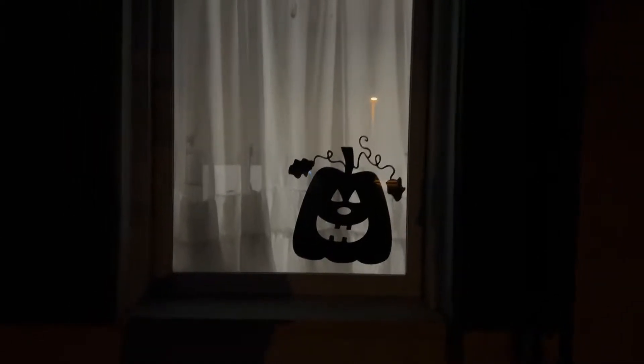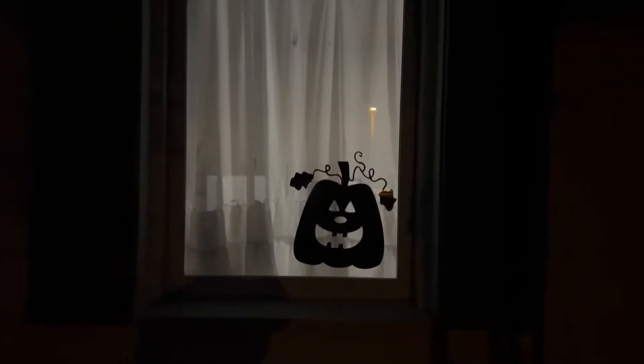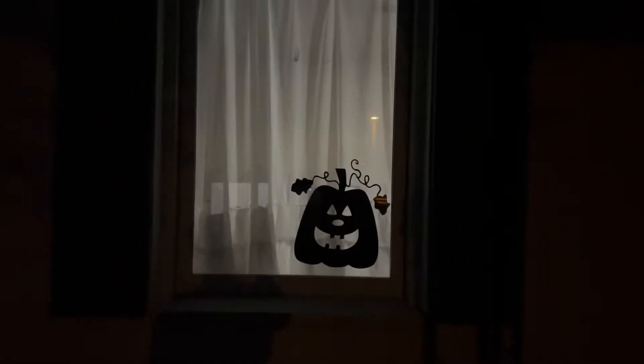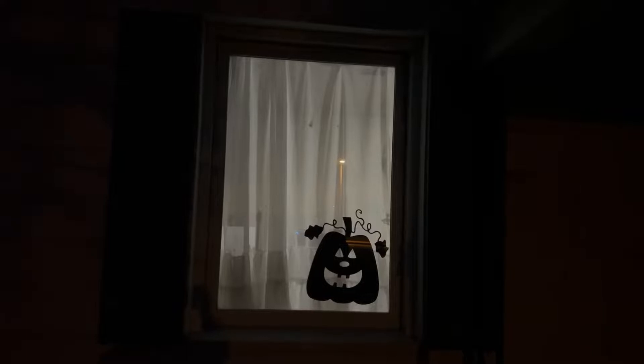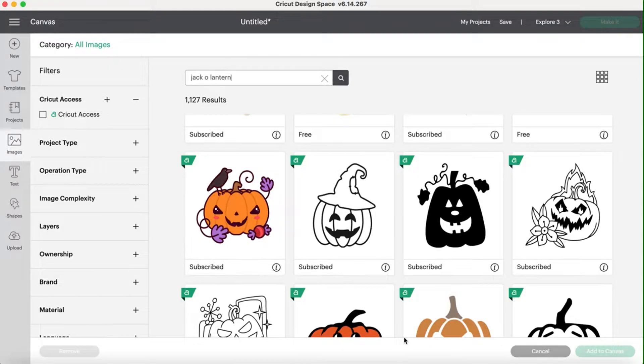Hi everyone, it's Jen with Cricut Inspiration and I am here today to teach you how to create a project that is larger than the Cricut mat can cut. I'm really excited to show you how to do this, so let's jump right in.